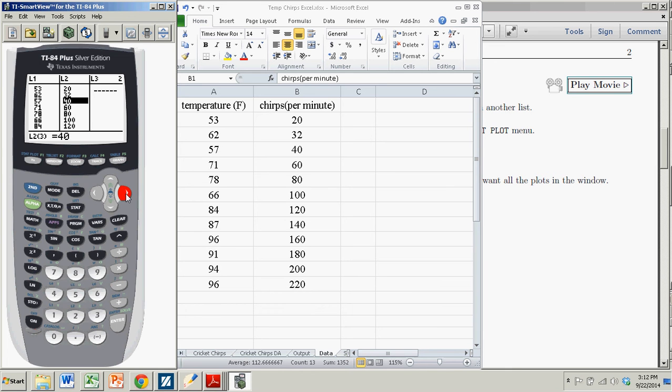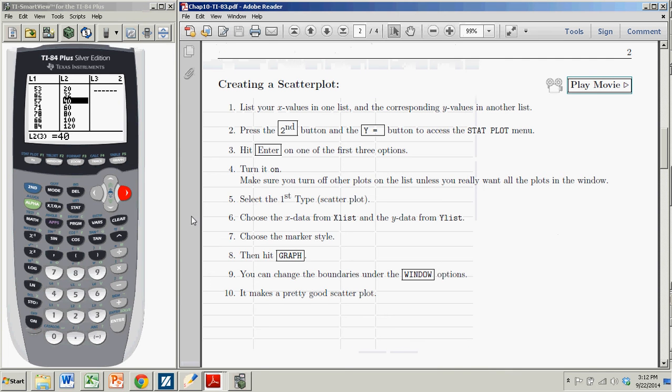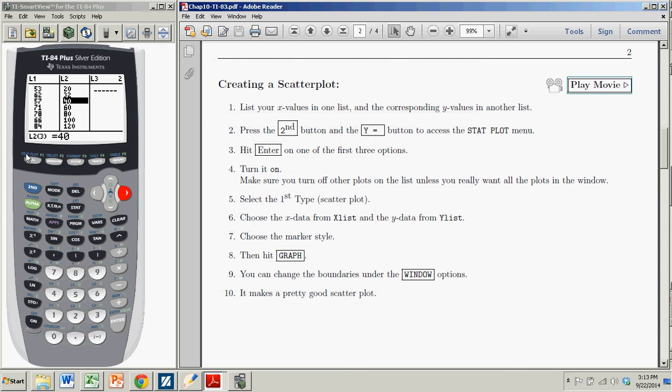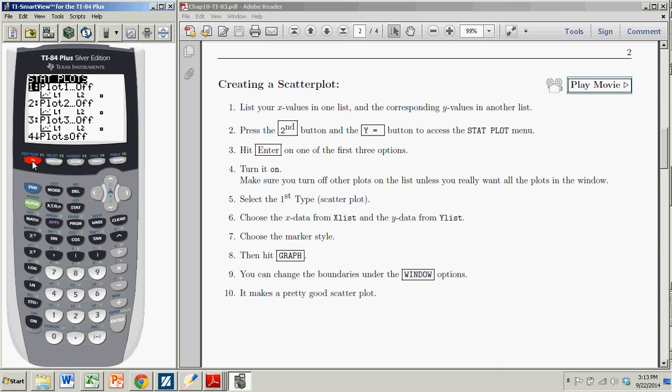So once we have the data, x and y values in lists, I'm going to click on my graph. And so the way I want to get to my graph, I want to do a stat plot. It's up here right below the screen. Stat plot is in blue above the y equals. So I hit second, y equals.